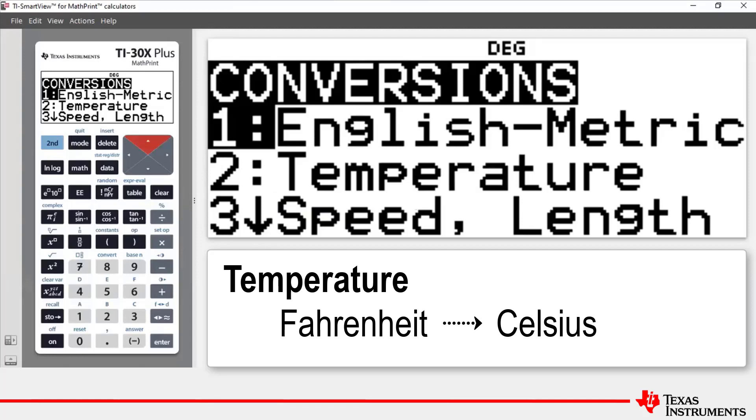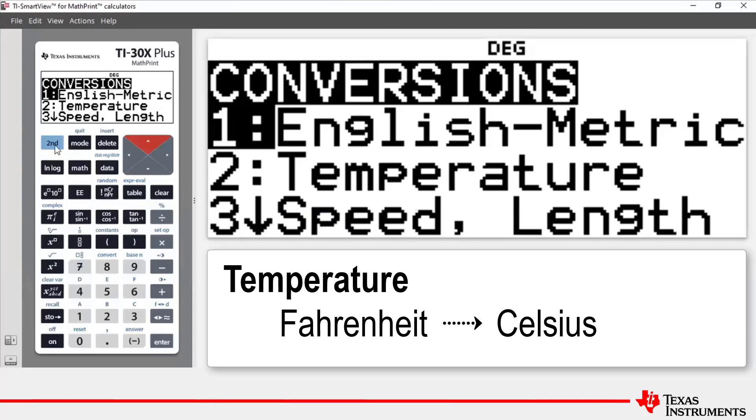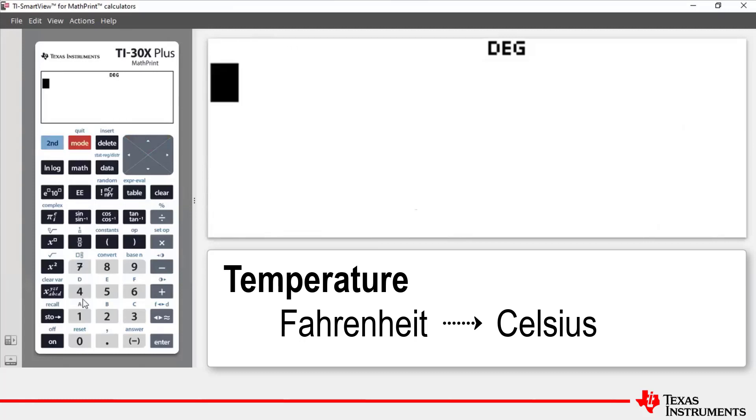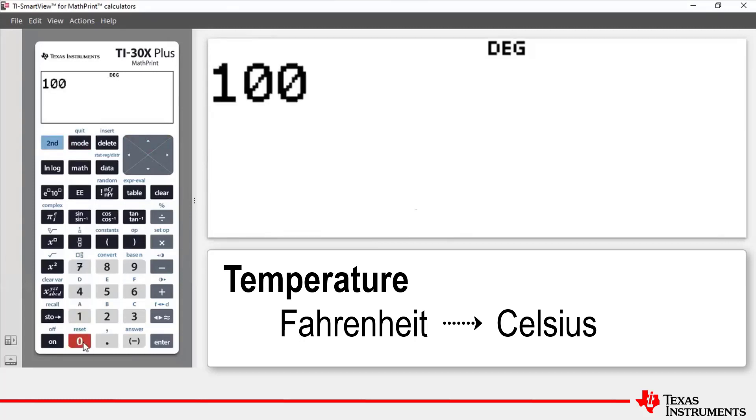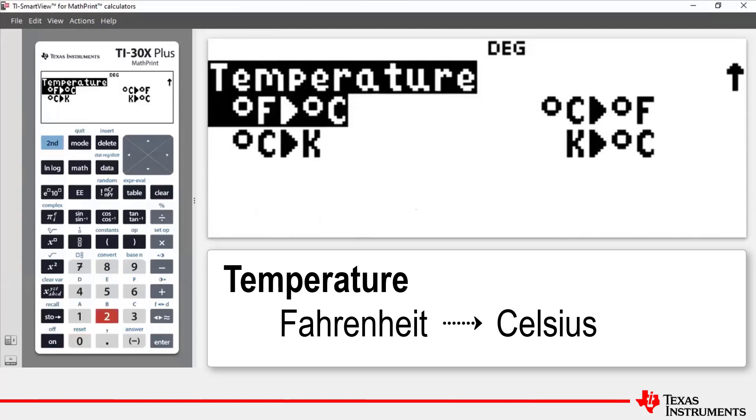To do this, we first of all will quit out of this and we will press 100 which represents the temperature in Fahrenheit. Then we'll press 2nd, 8 to access our conversions. Because we're converting a temperature, we will press number 2 for temperature and the conversion that we require is degrees Fahrenheit to degrees Celsius which